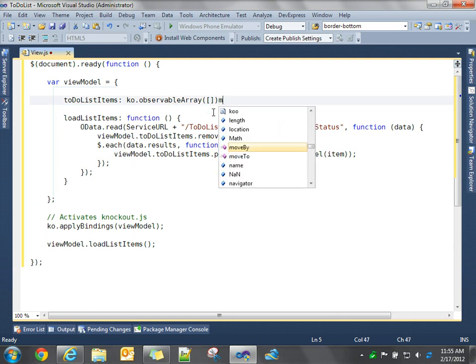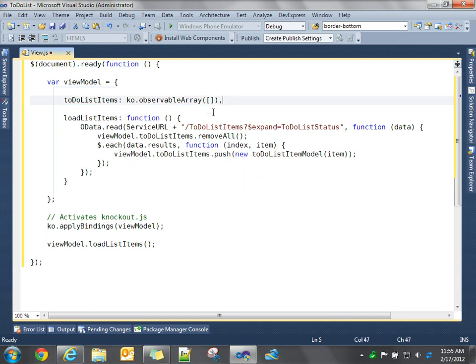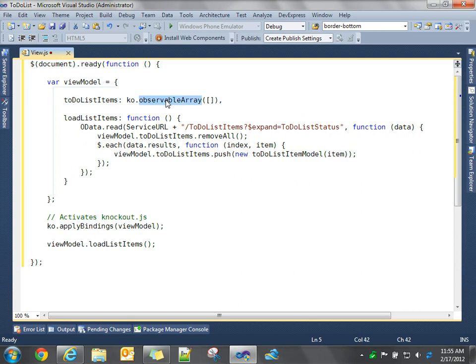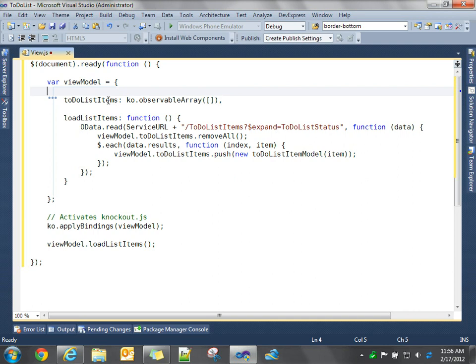So we're going to create a collection. We're going to give it a name of to-do list items. And we're telling knockout, this is an observable array. So this is creating a new property of our view model. And we're telling knockout it's an observable array. We're initializing it to empty. So this is going to contain a collection of objects.